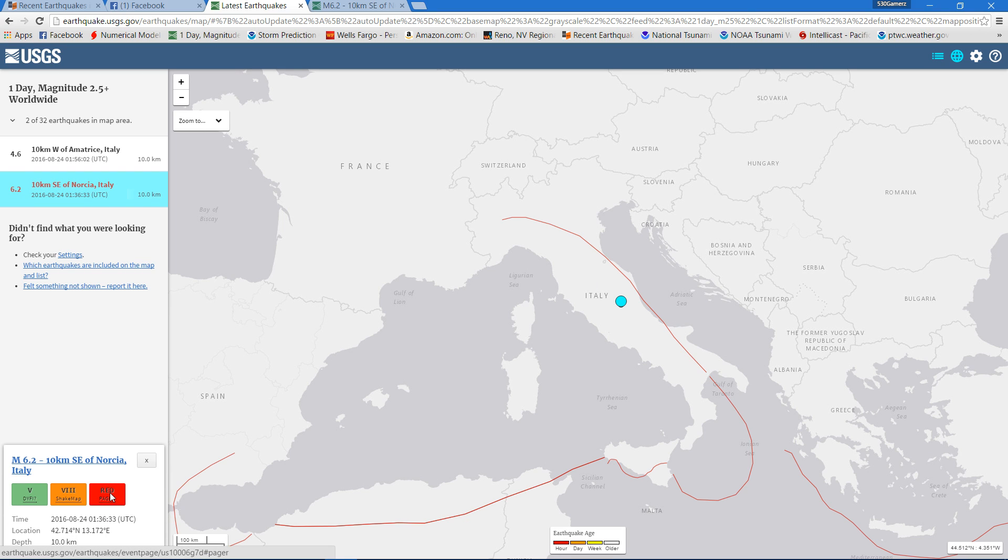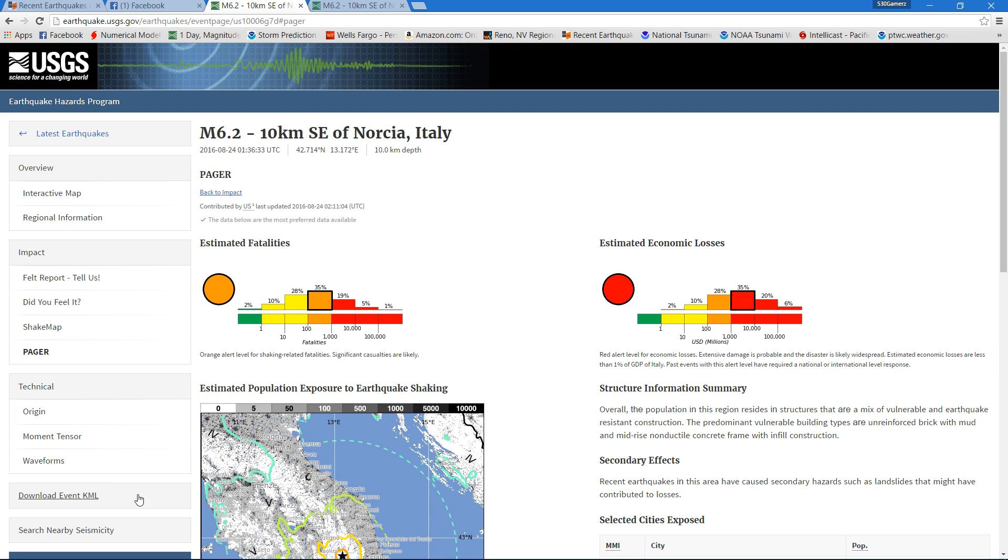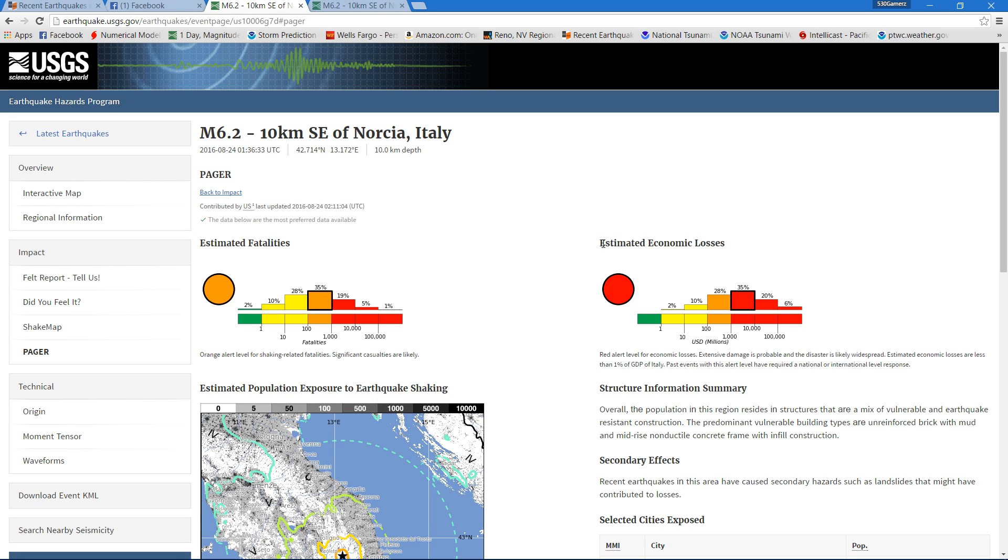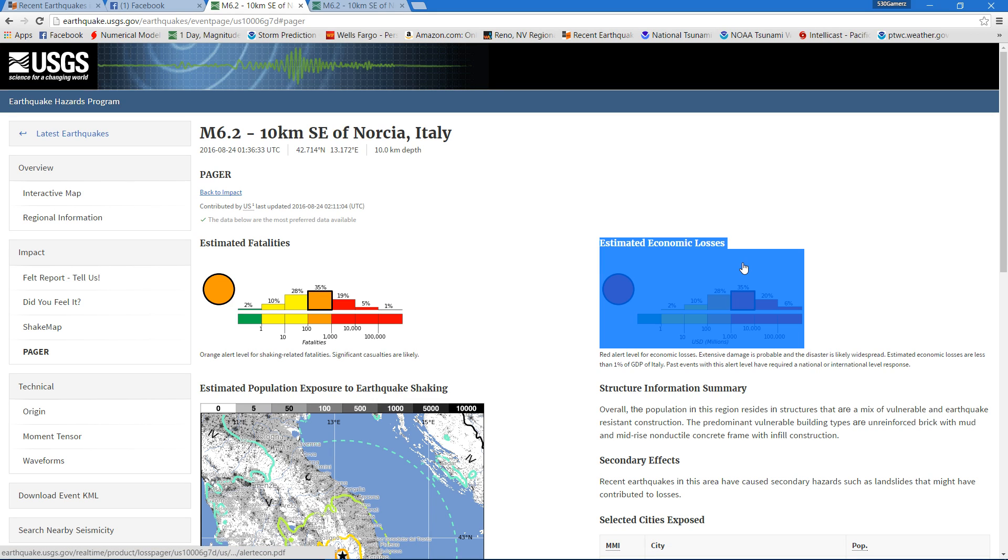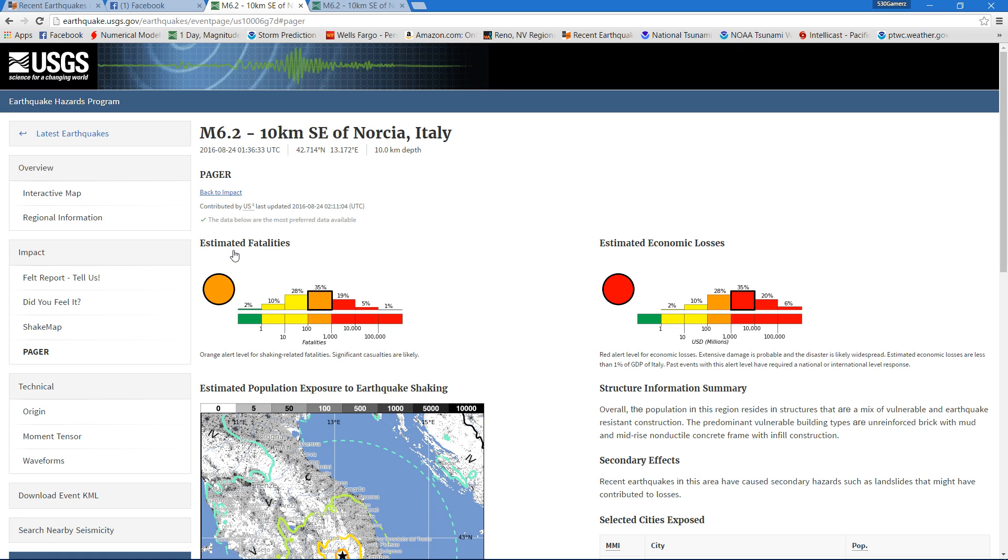It's definitely a good shaker for these guys. I'll put a link below in this video. This is giving you the estimated economic losses at around 35%, and estimated fatalities at 35% in the red.